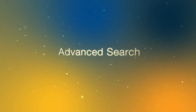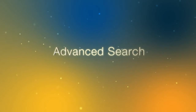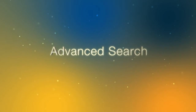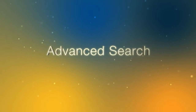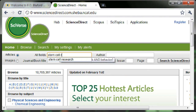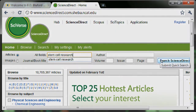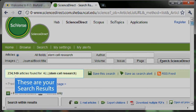Advanced Search. Type in your search term. These are your search results.